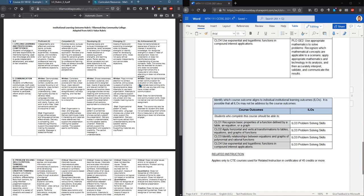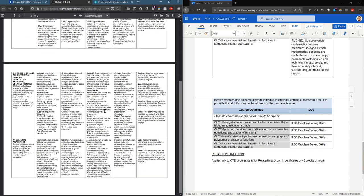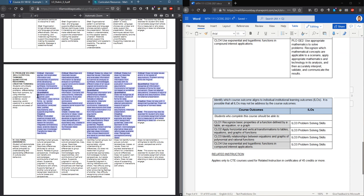You can scroll down. These are by institutional learning outcomes, ILOs. All of mine are in problem-solving critical thinking. So these are how I can determine what exactly qualifies four versus a three versus a two, one, or zero.